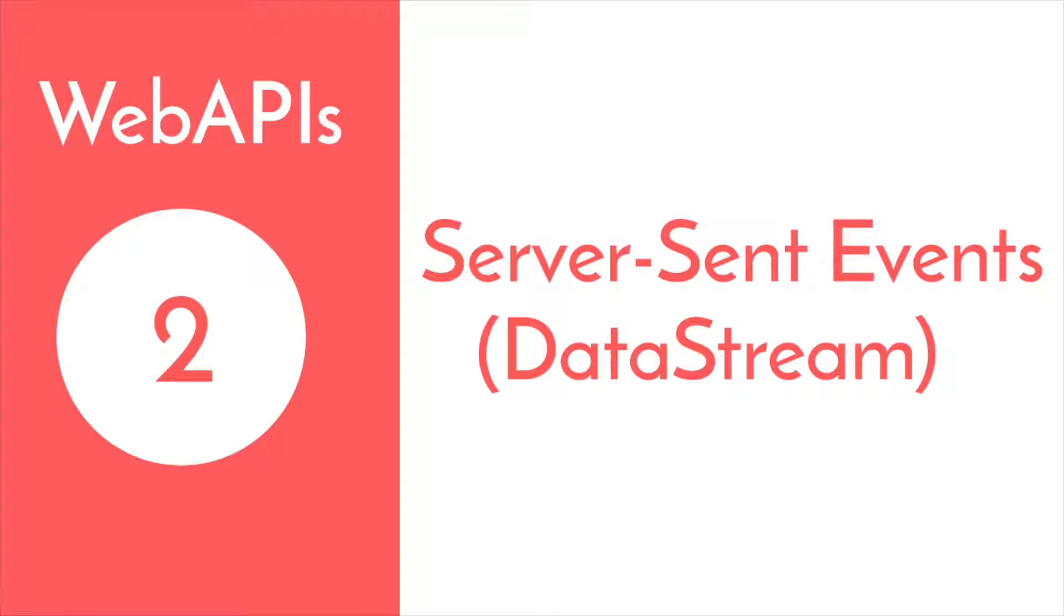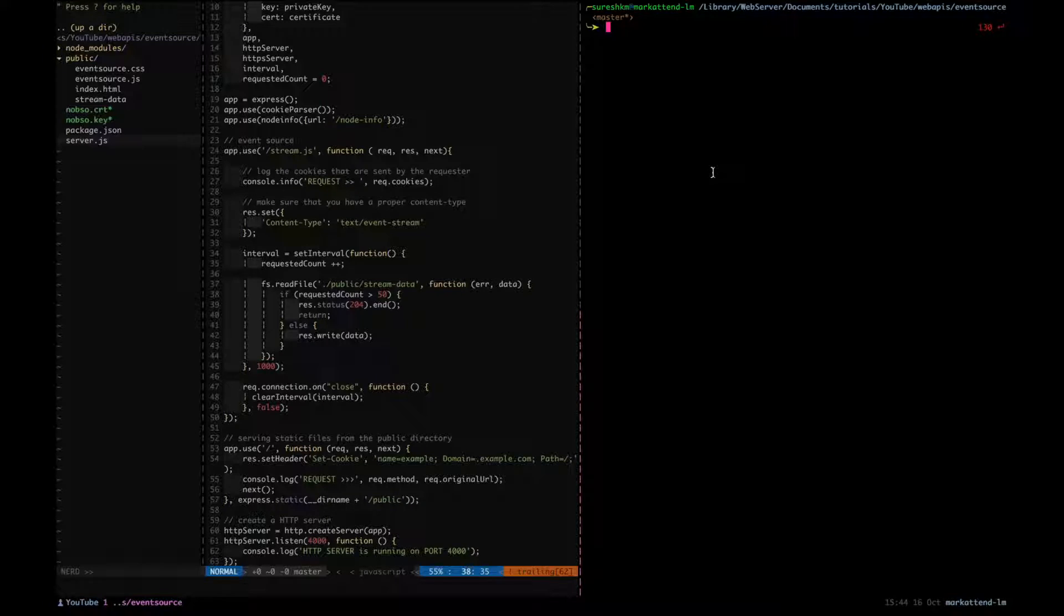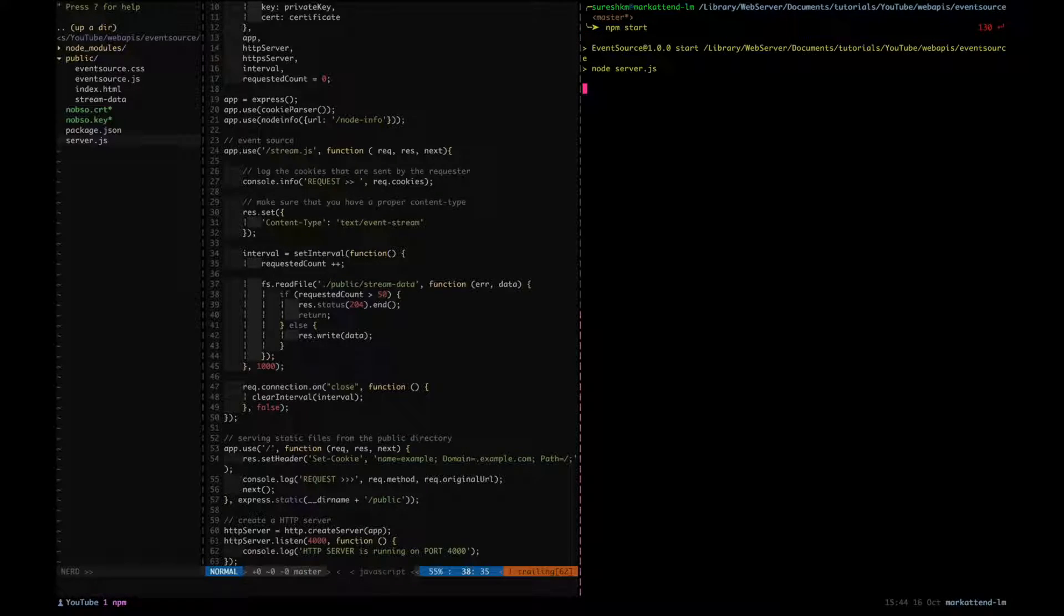Hey everyone, this is Suresh. In this video tutorial we are going to learn more about Server-Sent Events or EventSource. This is going to be a continuation of my previous video, so if you haven't watched my previous video please go there and watch it once. Okay, let's get started. Same server which I'm running.